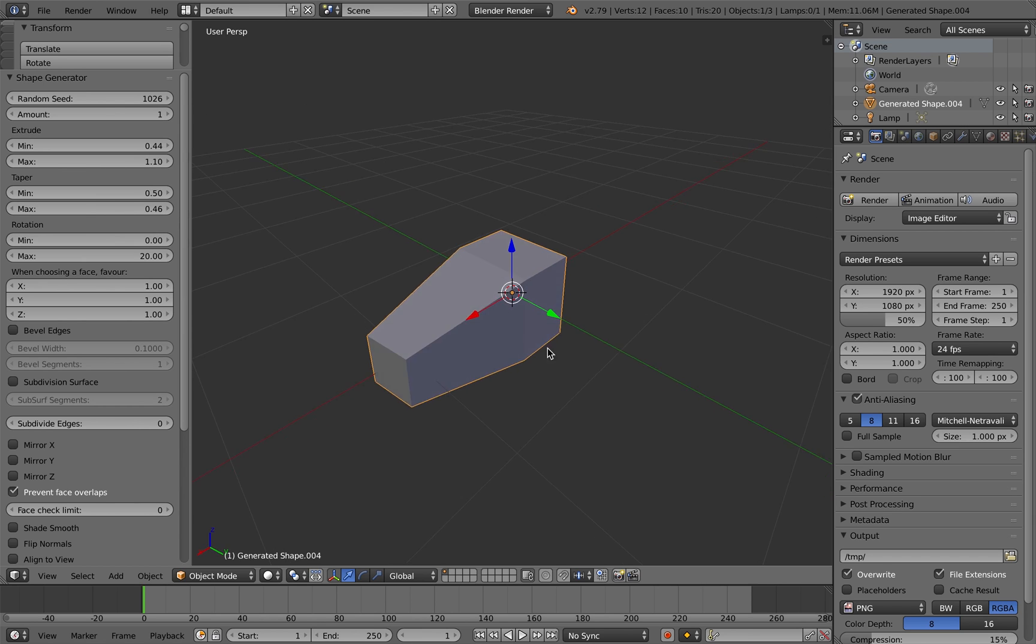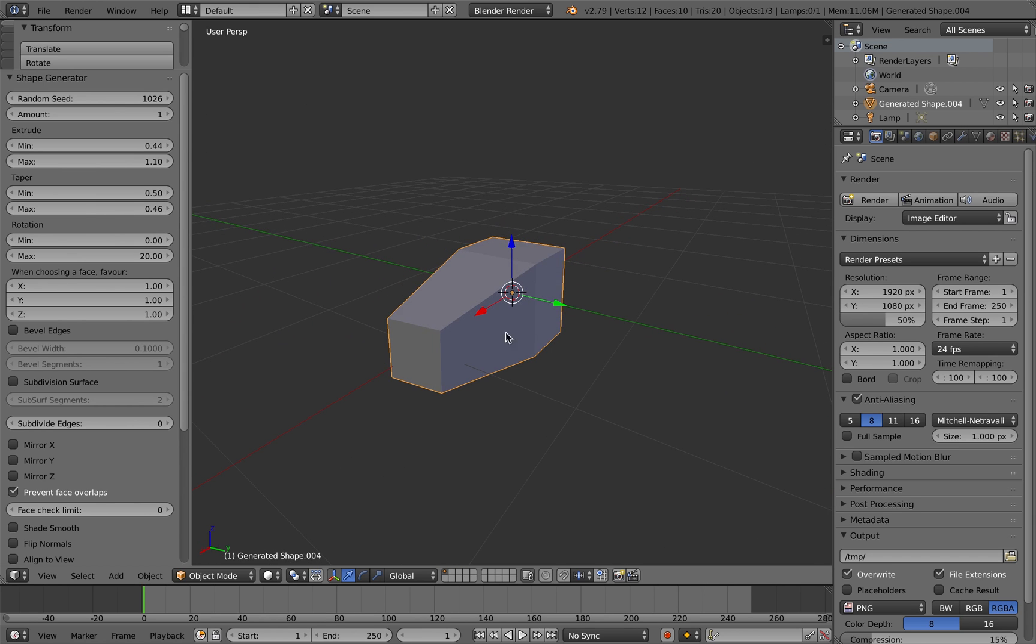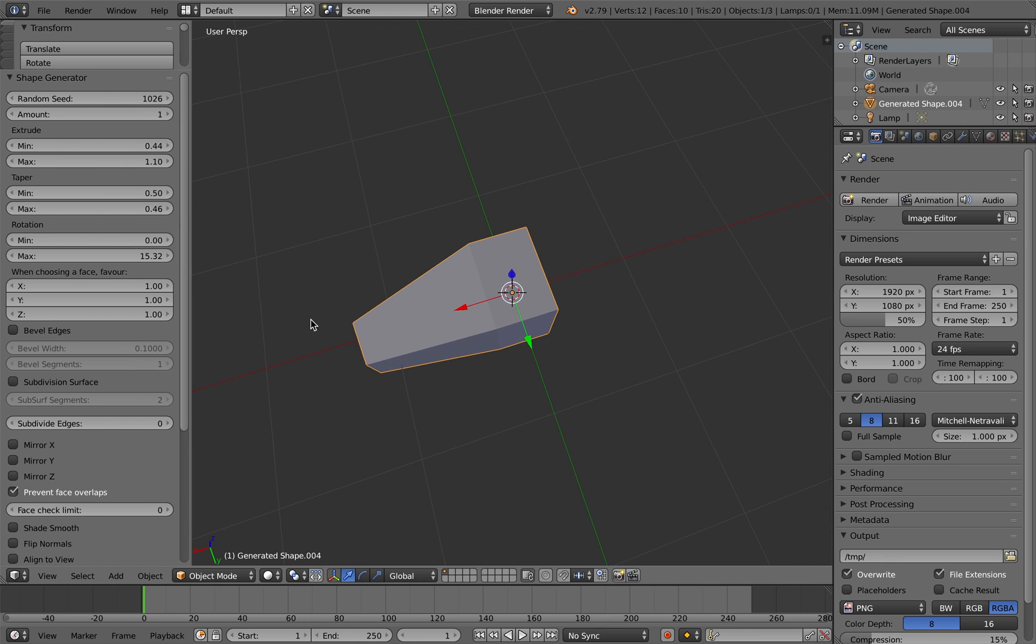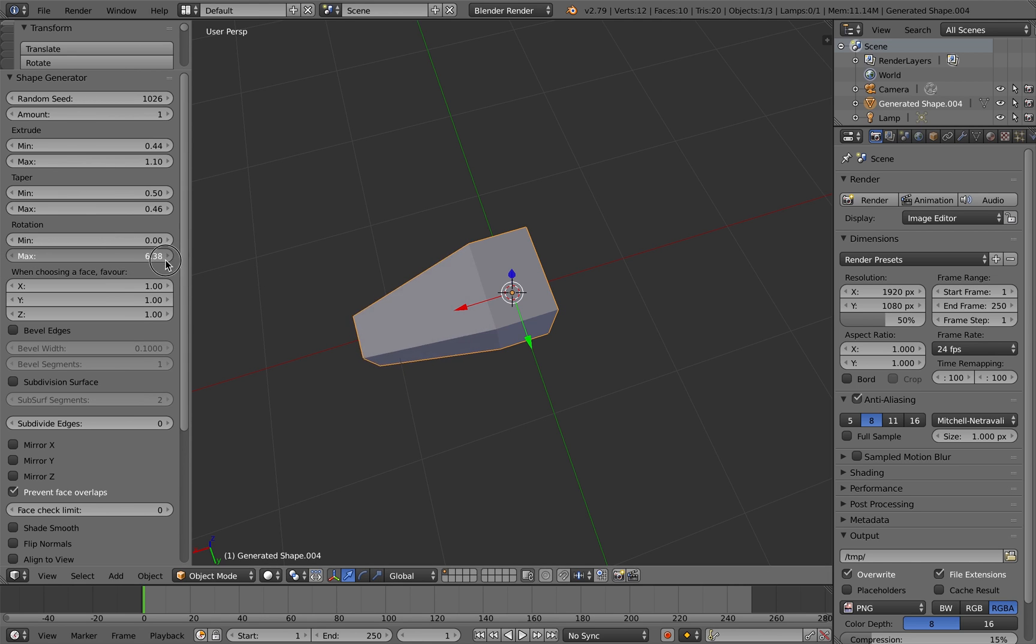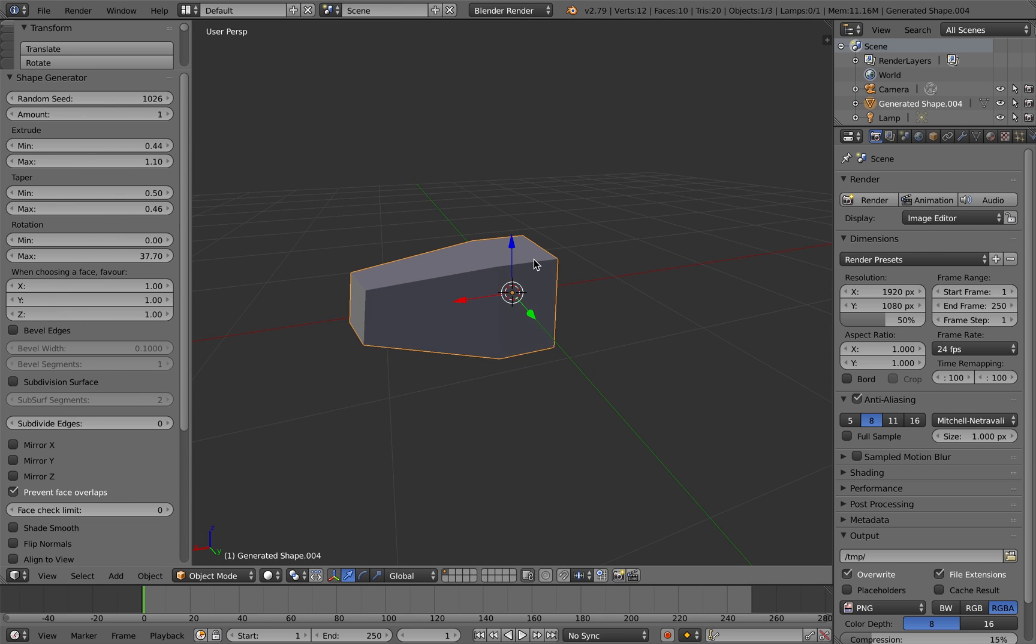Here I'm altering the taper settings as well. The taper settings are the size of the end face extrusion. You can also adjust how much the extrusion rotates by here as well, again, between minimum and maximum values.